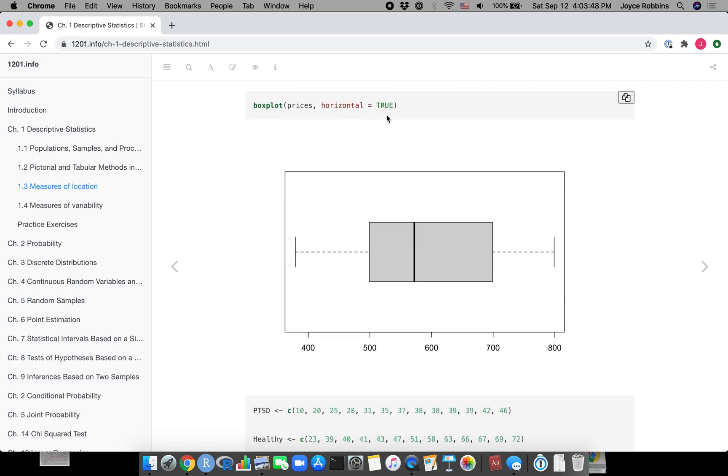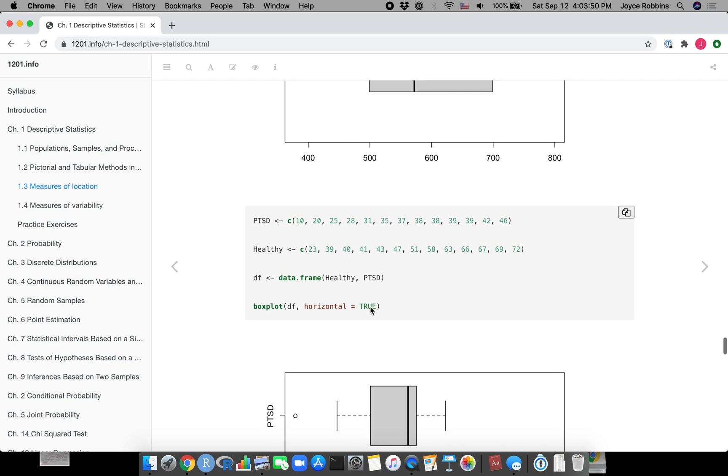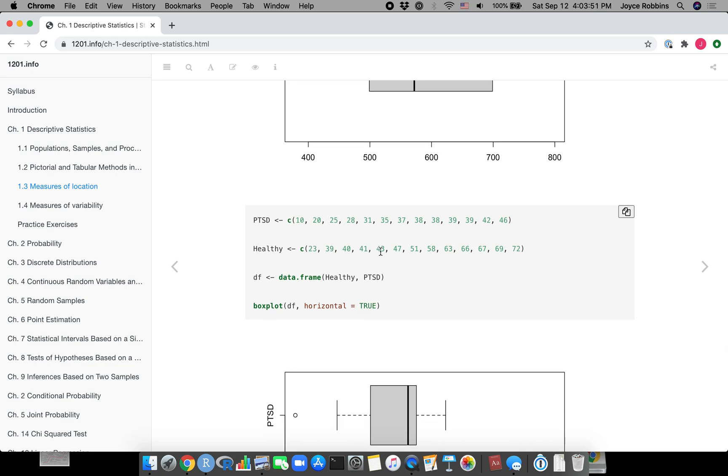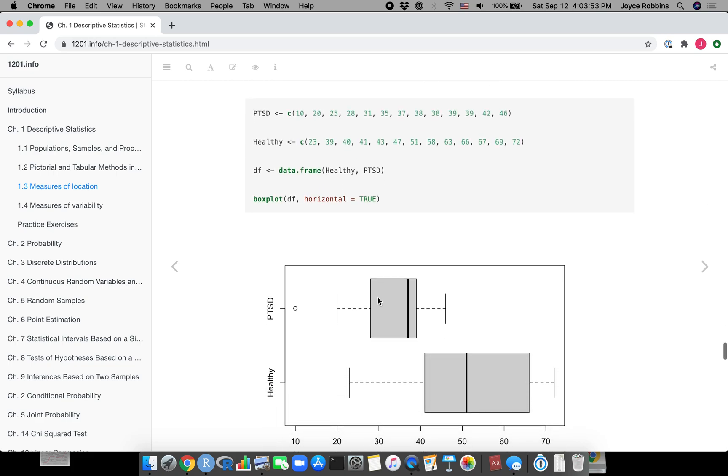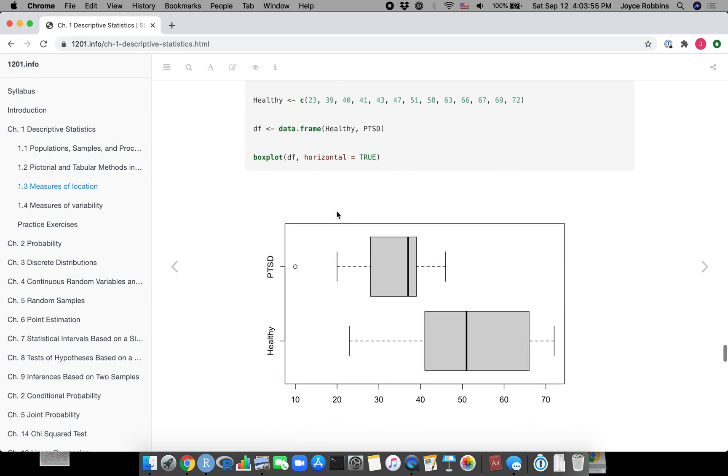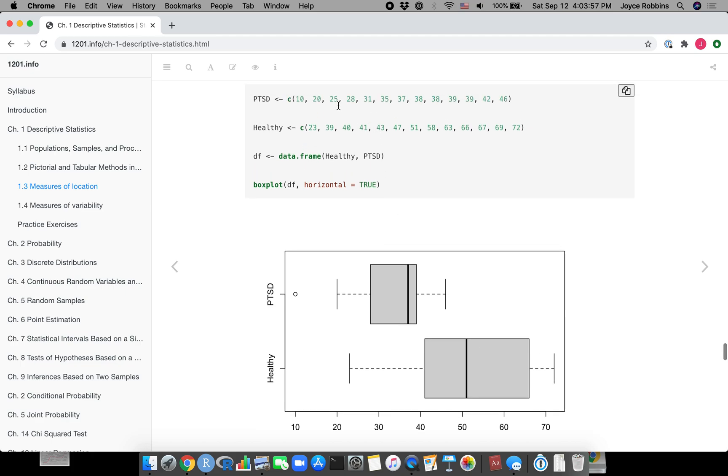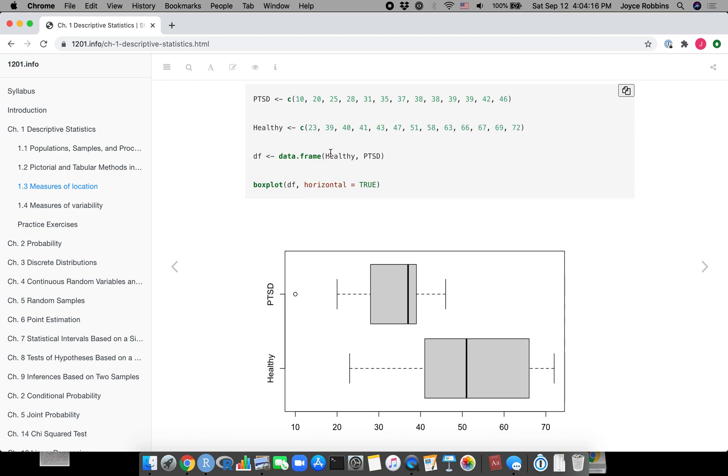Five number summary is fivenum and then the box plot that we discussed already. You can make a horizontal box plot and you can put more than one box plot in the same graph following this model. Notice that I create two different vectors, one for the PTSD and one for the healthy individuals.